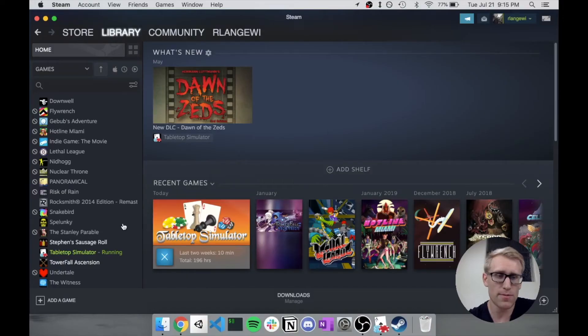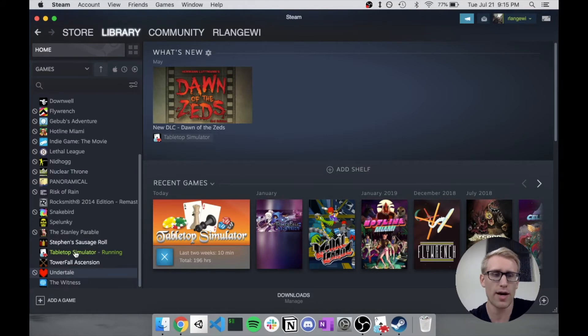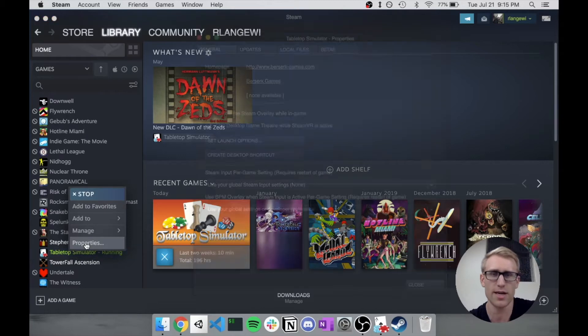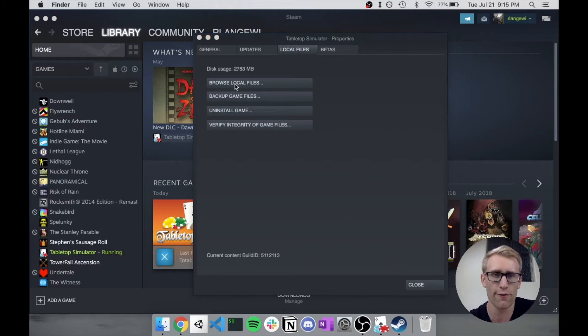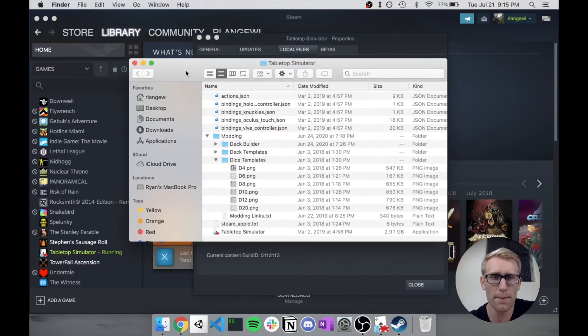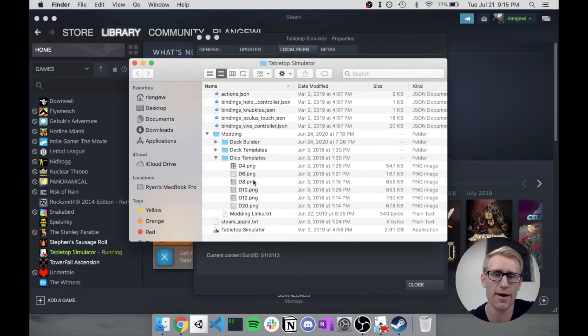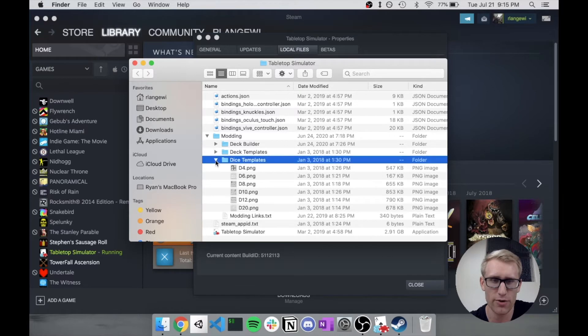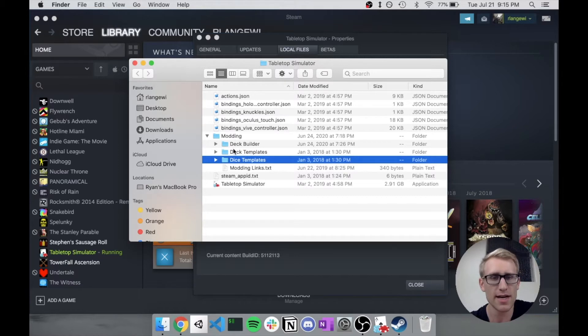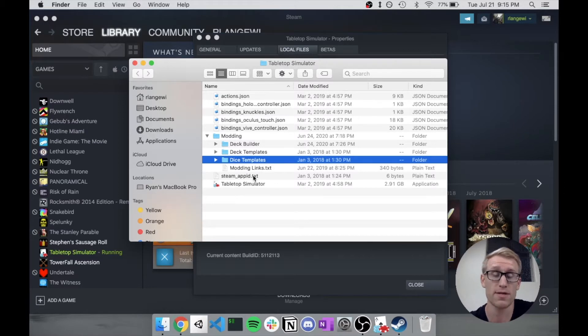Here I'm running Tabletop Simulator out of Steam. If I come into the Steam client and look at Tabletop Simulator in the list, I can click into Properties, then Local Files, and then Browse Local Files. That's going to open up my Explorer here. I'm on Mac, but it should be similar for Windows. This modding folder has a few different things in it, such as deck templates, deck builder which would be used for creating custom cards.